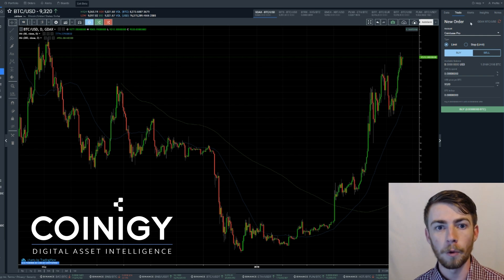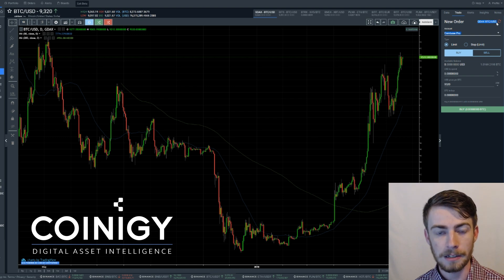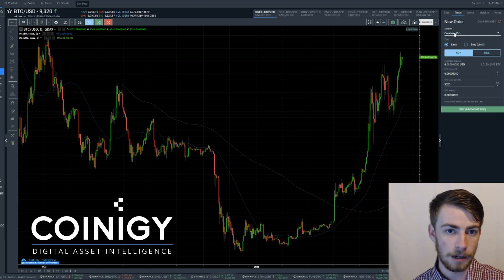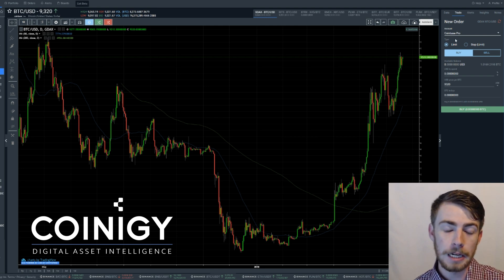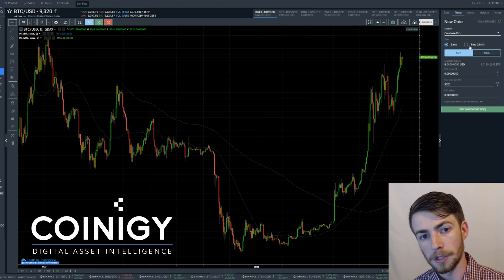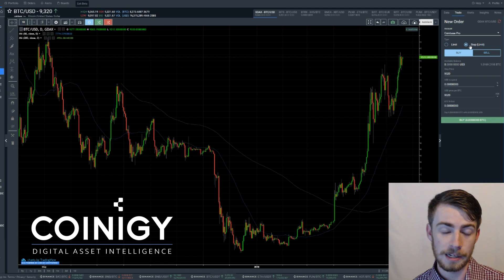The trade panel is going to show up as New Order. You'll have your pair — GDAX, also known as Coinbase Pro — and then the first and second coin that you're trading. Next you're going to have your account, obviously Coinbase Pro. Then you have your trade or order type. It's automatically going to be set on Limit, but you can also switch this over to Stop Limit. We will cover how to set a stop limit order in a separate video.